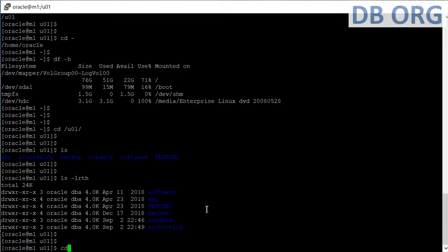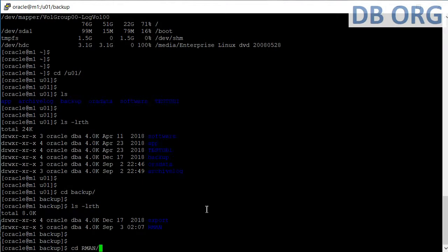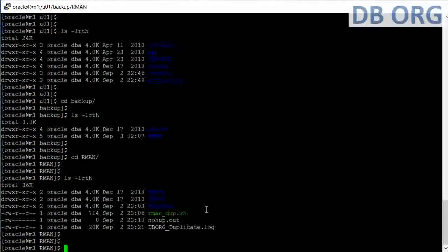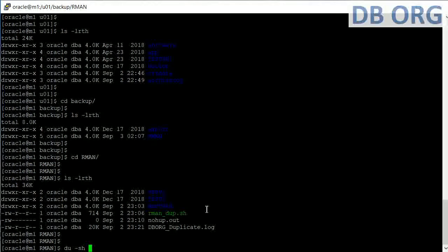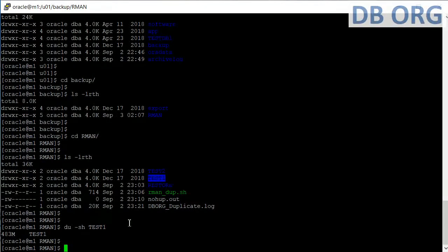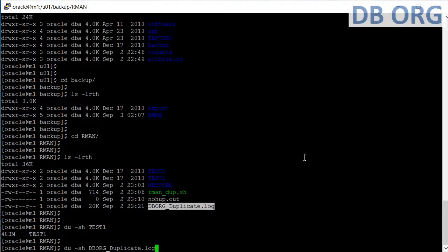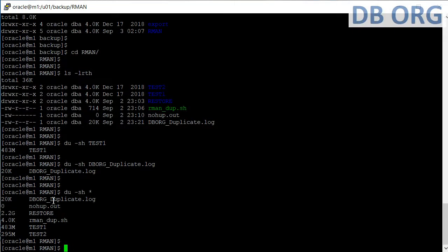Let's go into the backup directory and check the 'arm' and 'export' subdirectories. The next command is 'du -sh', which gives the size of a particular file or directory. For example, 'du -sh test1' shows the directory size as 483M. For a single file it shows 20K. Using a wildcard star calculates the size of all files under a location at once.